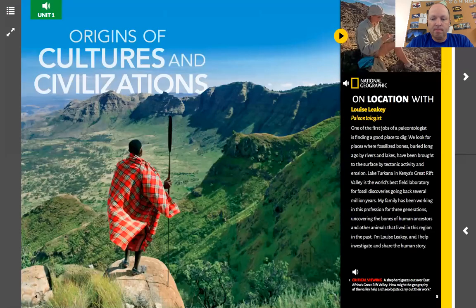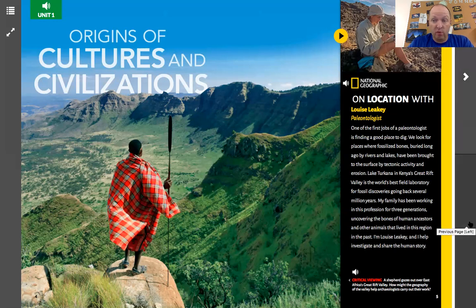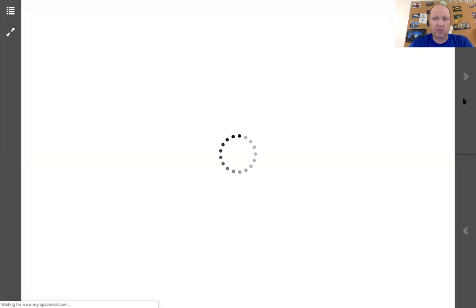If I close that and click on this, it's going to read this entire little section right here to me. If I click down here, it's going to read this critical viewing section. We have two navigation buttons: the top button always takes us to the next page, and the bottom button takes us back to the previous page.